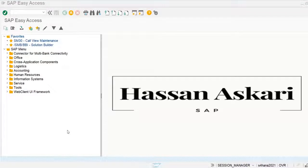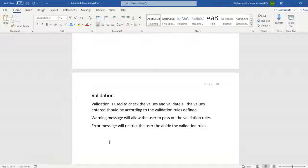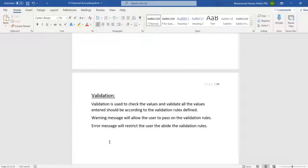In this video we will discuss about validation rules applied during document posting. Validation is used to check and validate all the values entered during document posting. The system will validate according to the validation rules and issue a warning or error message during document posting.